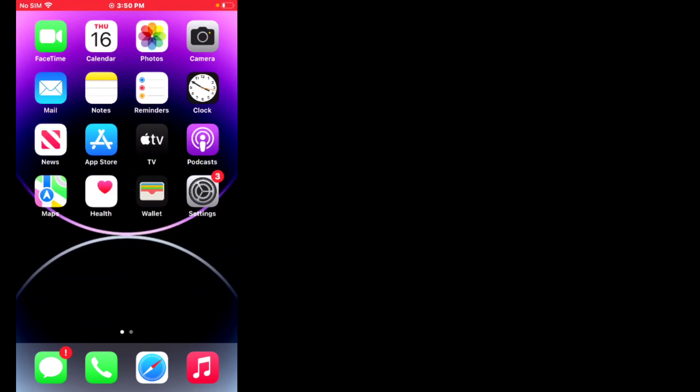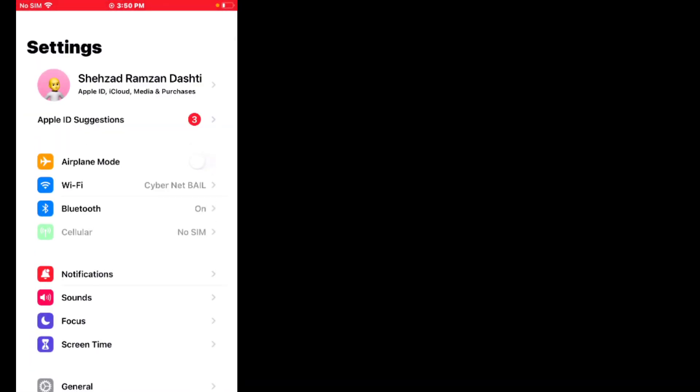Solution number four is reset network settings. First, tap on Settings app. You can see it appears on screen.